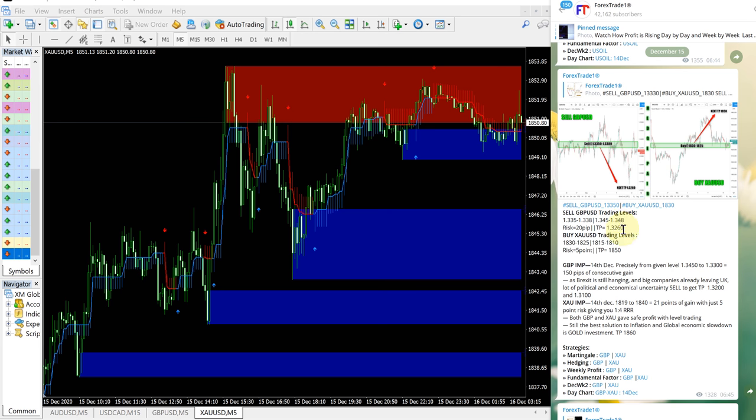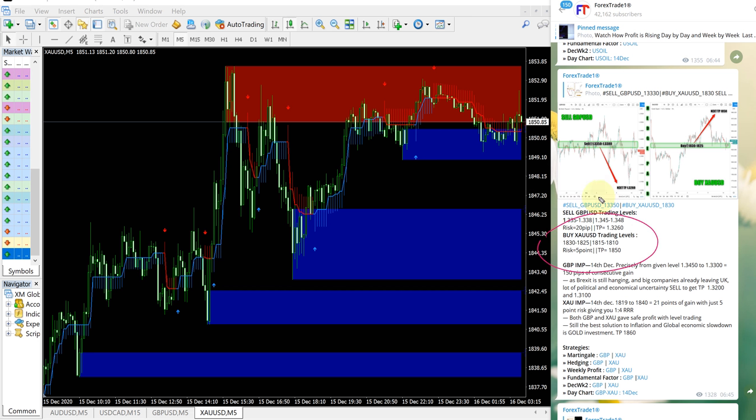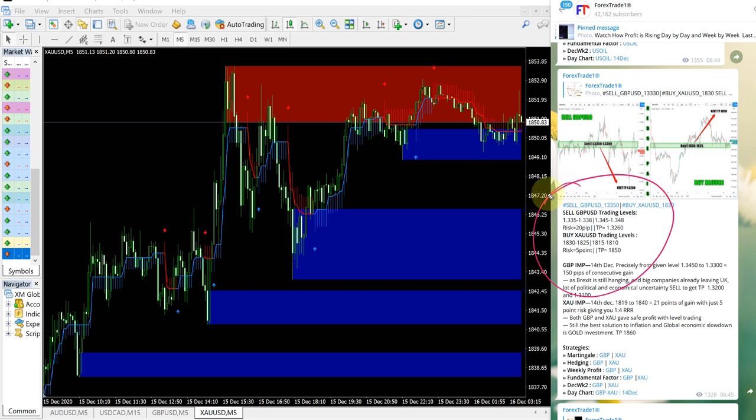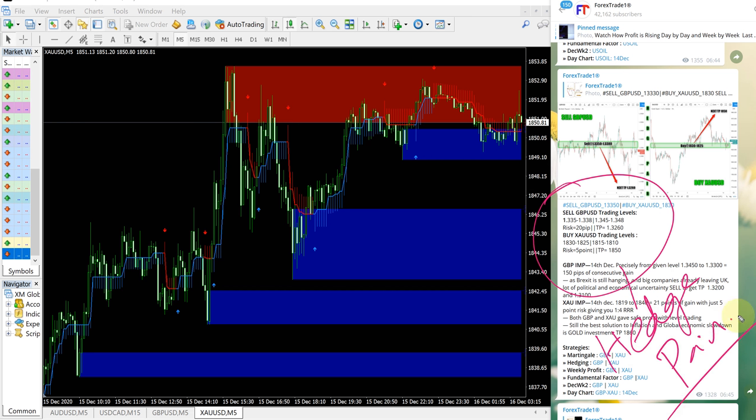First we will see how XAUUSD performed. For XAUUSD, this is the entry range given here and this is the signal. Why are we giving sell GBPUSD and buy XAUUSD together? Because these two are our hedge pair. That is the reason we are giving these two signals together.